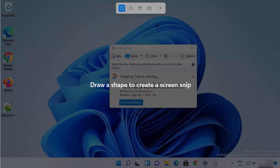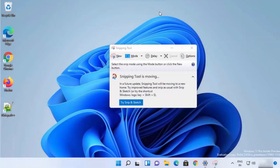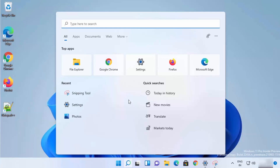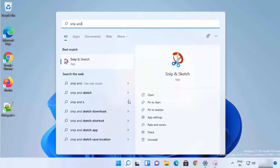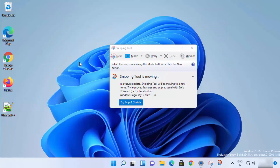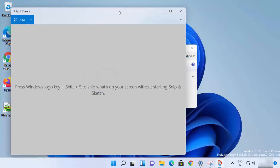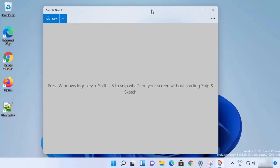If you don't remember this shortcut, you can directly search for 'Snip and Sketch' in the search bar. Just search for it and you'll be able to see the option that says 'Snip and Sketch'. Click on it and it's going to open the Snip and Sketch window.